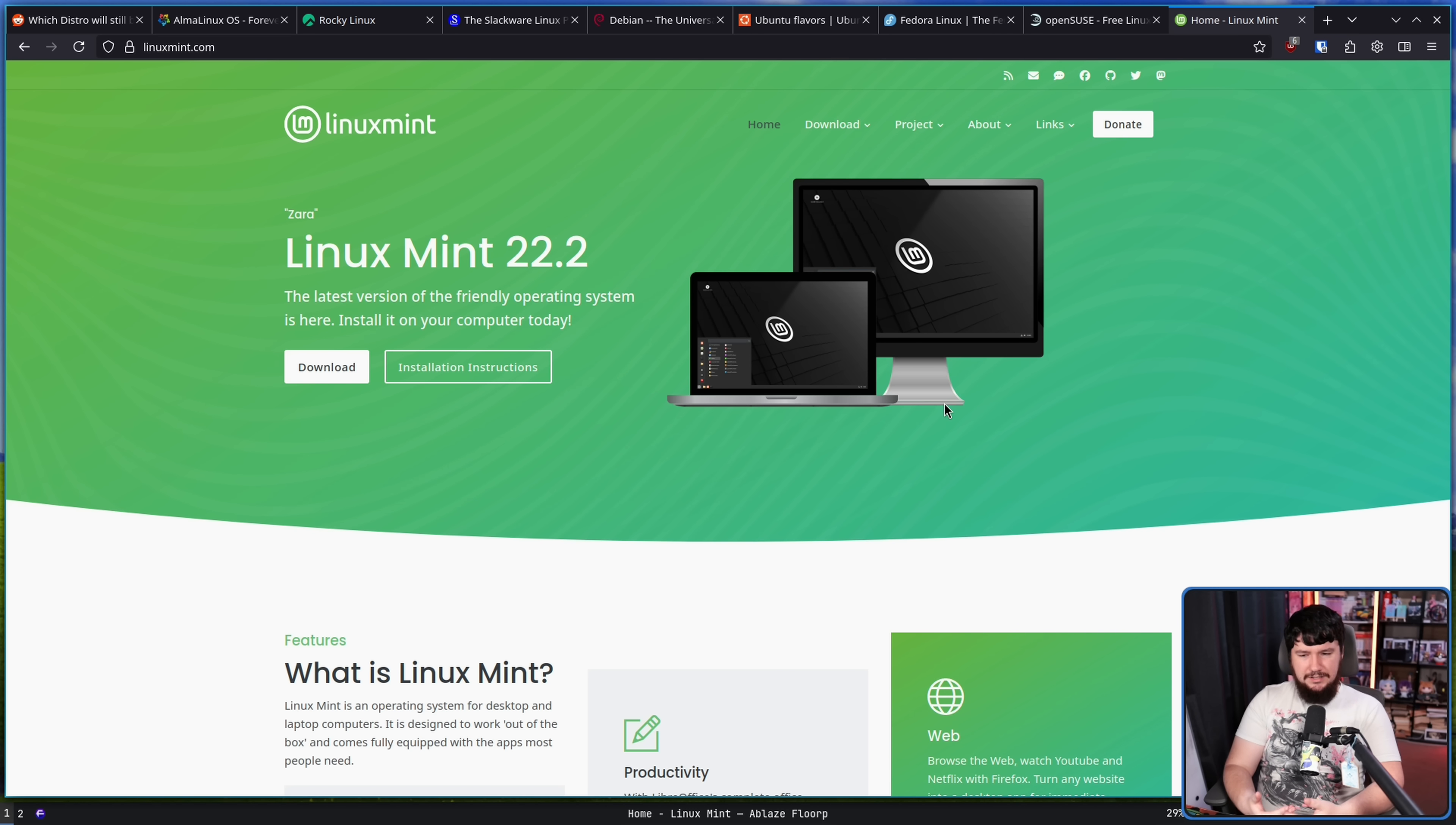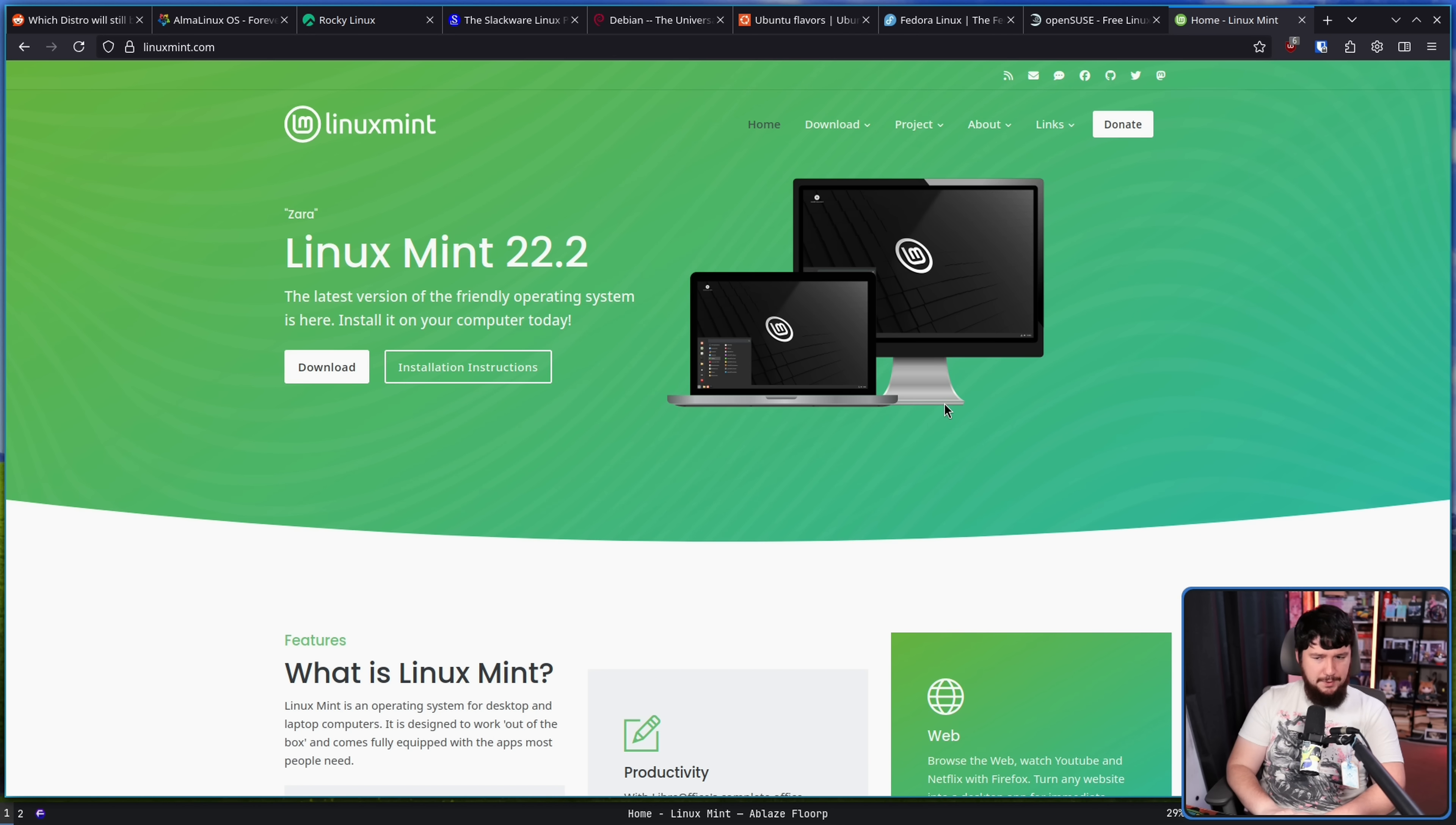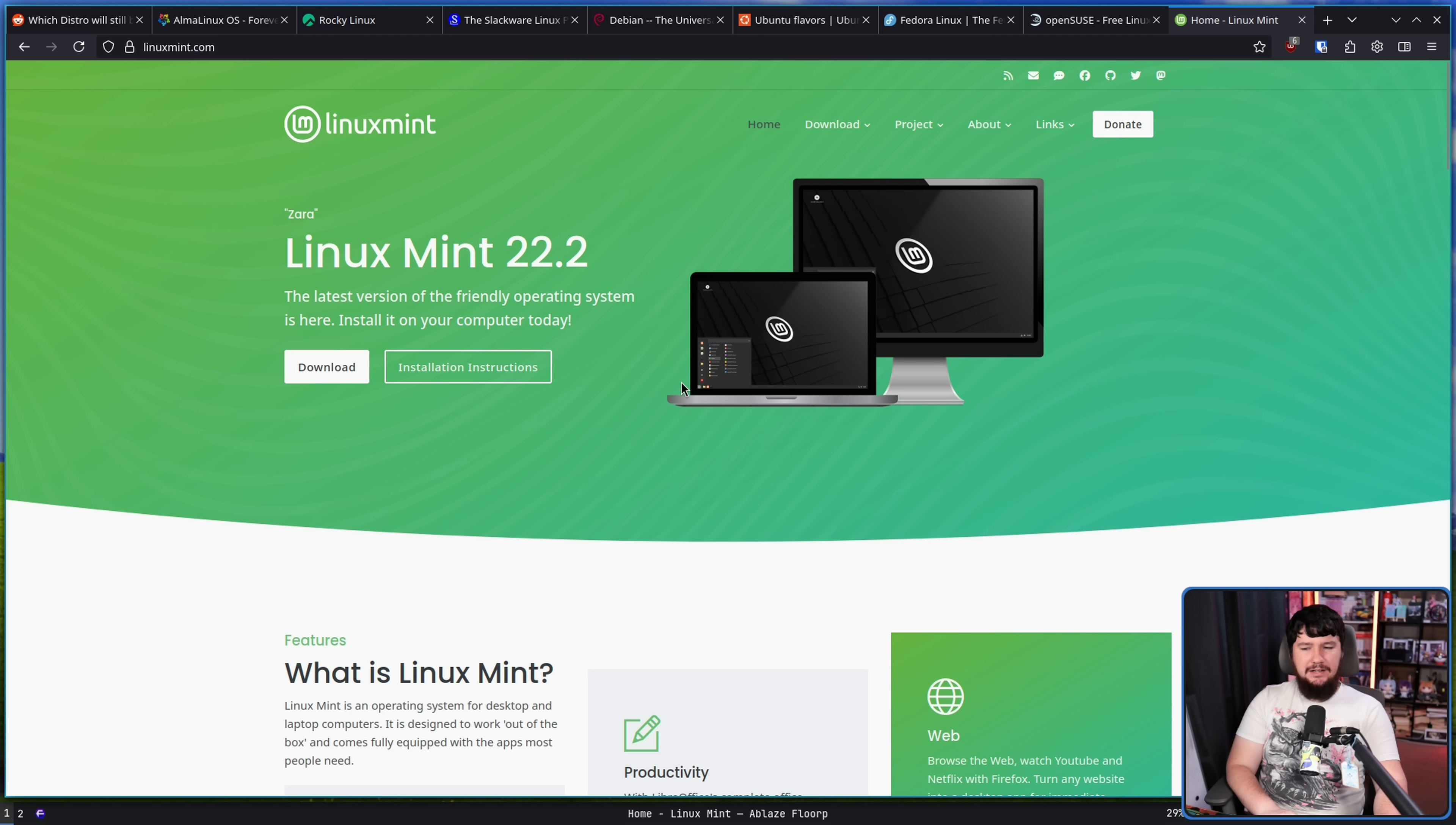Mint today is more polished than it was 10 years ago, but you still feel comfortable using it either way. Mint is one of these projects where it's just always there. It's always a good recommendation because things rarely ever change in a substantial way.